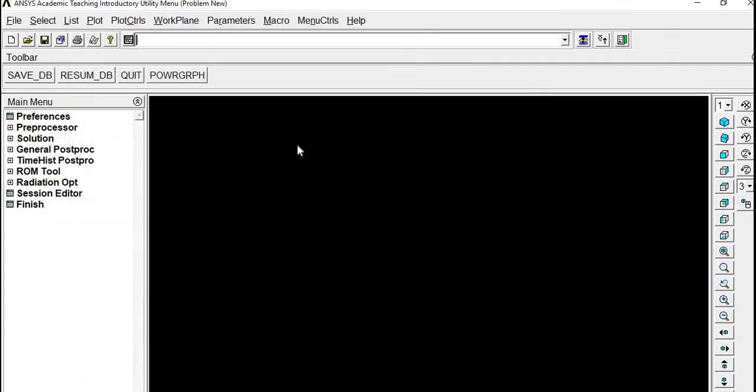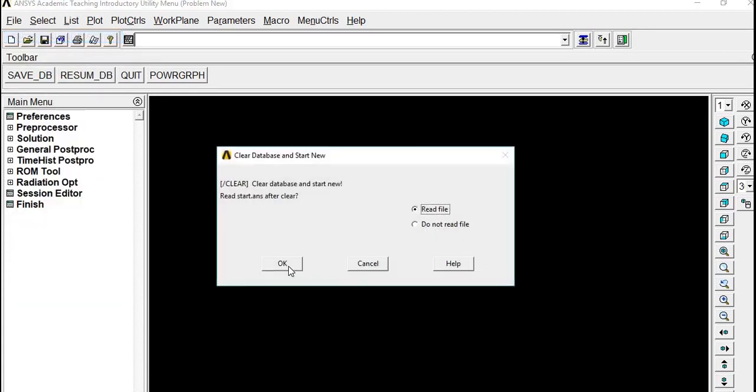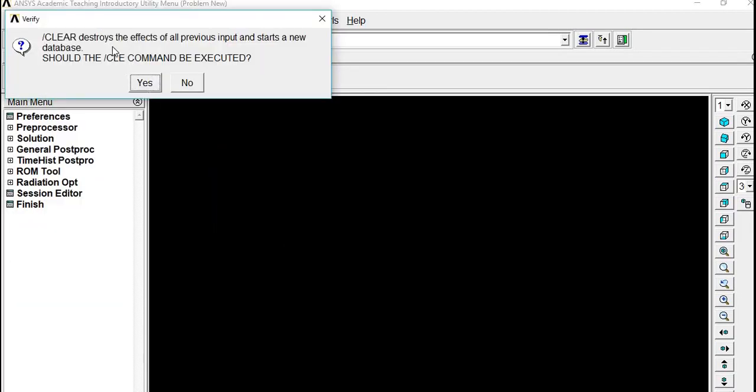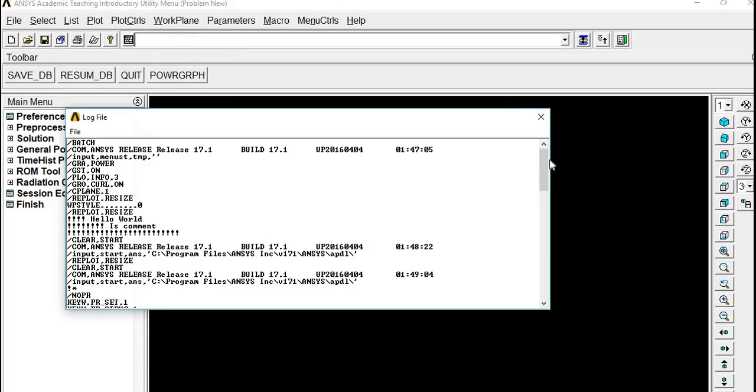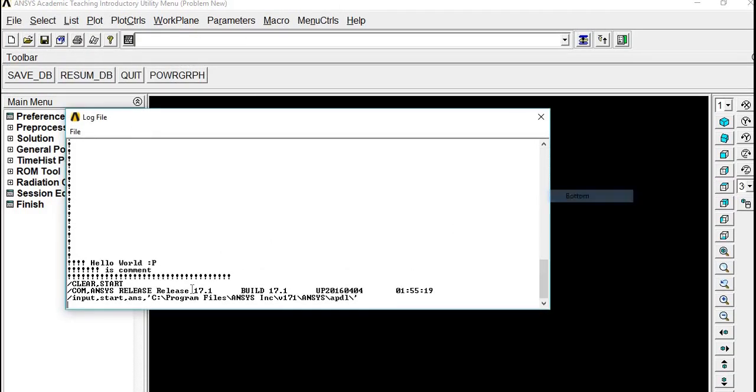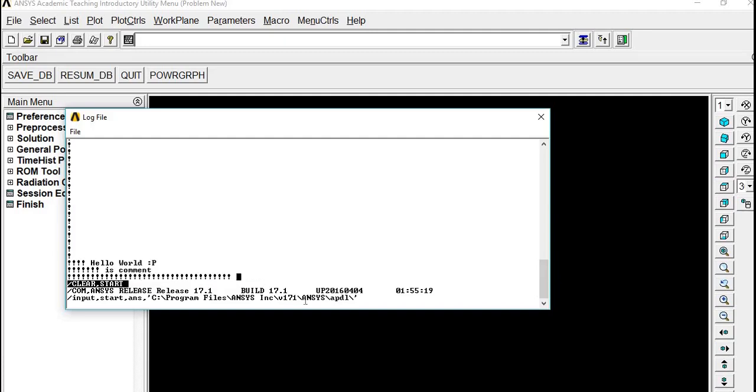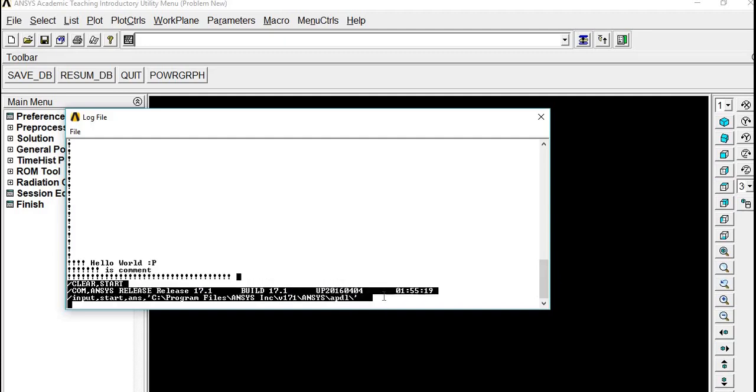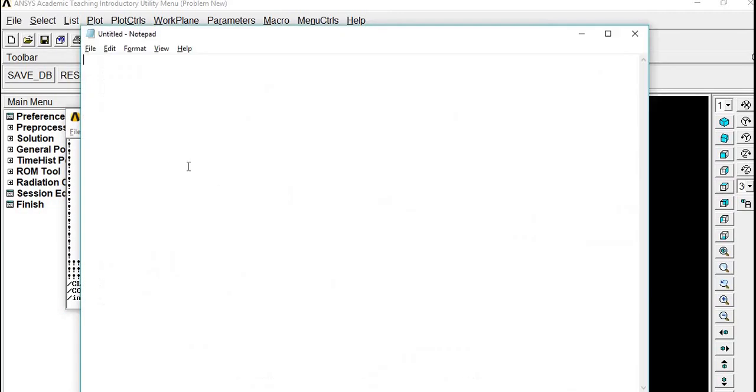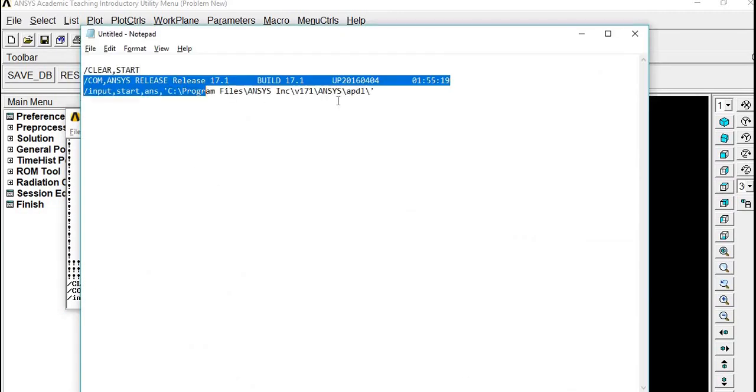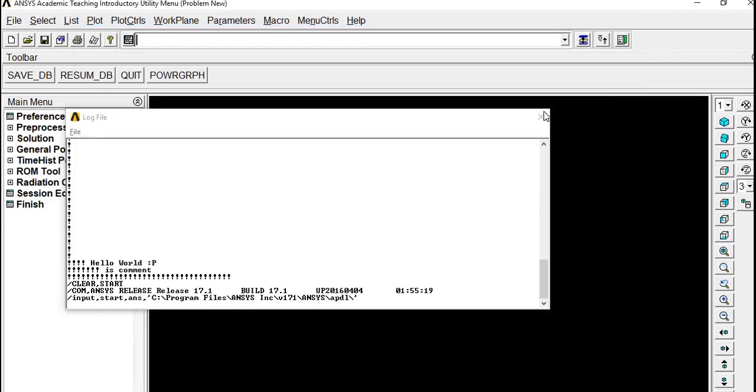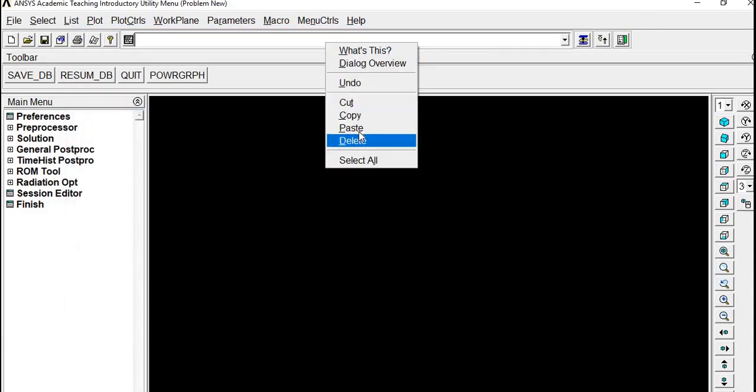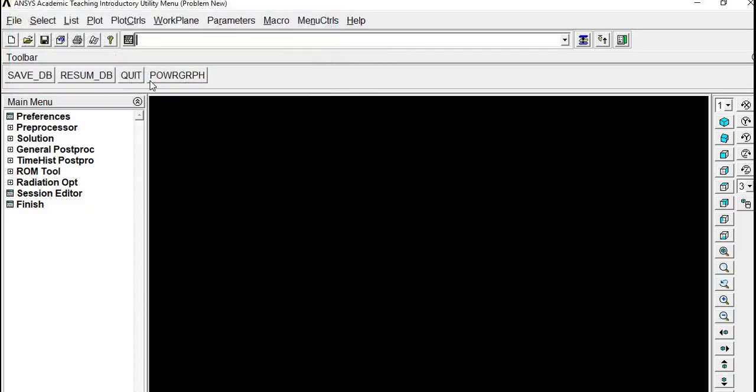I will click on File, Clear and Start New. It will start a new database, say yes. Then go to List, Files, Log File. You can see that code has been formed for the clicks you just did. Copy and paste it in a text file. We don't need that ANSYS release number and stuff, so I'm deleting that.